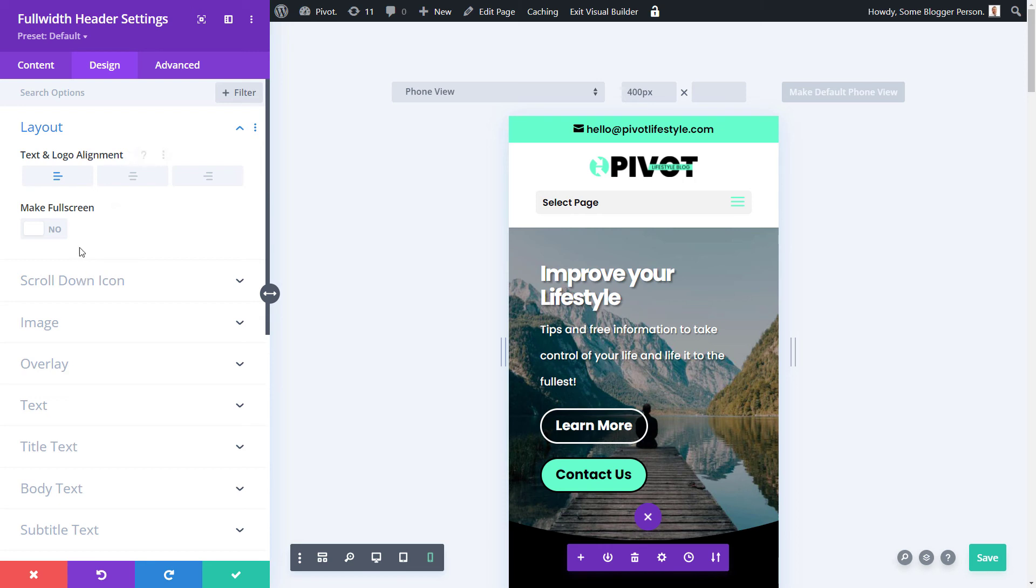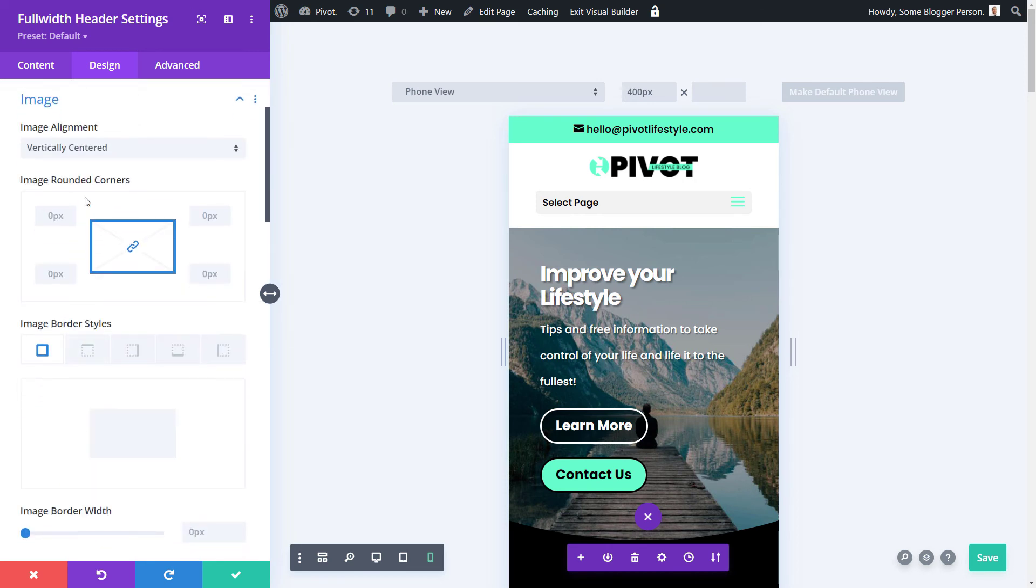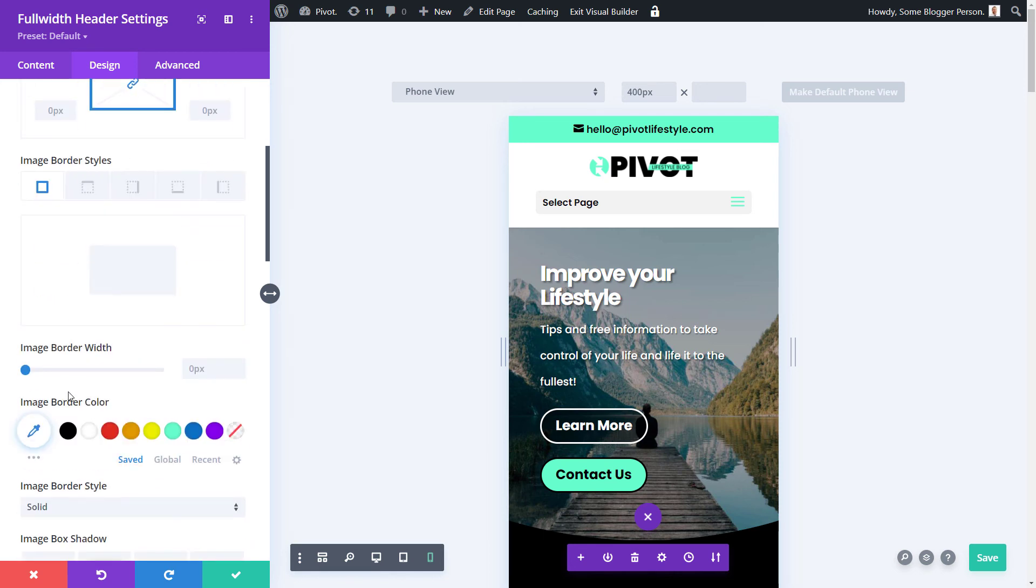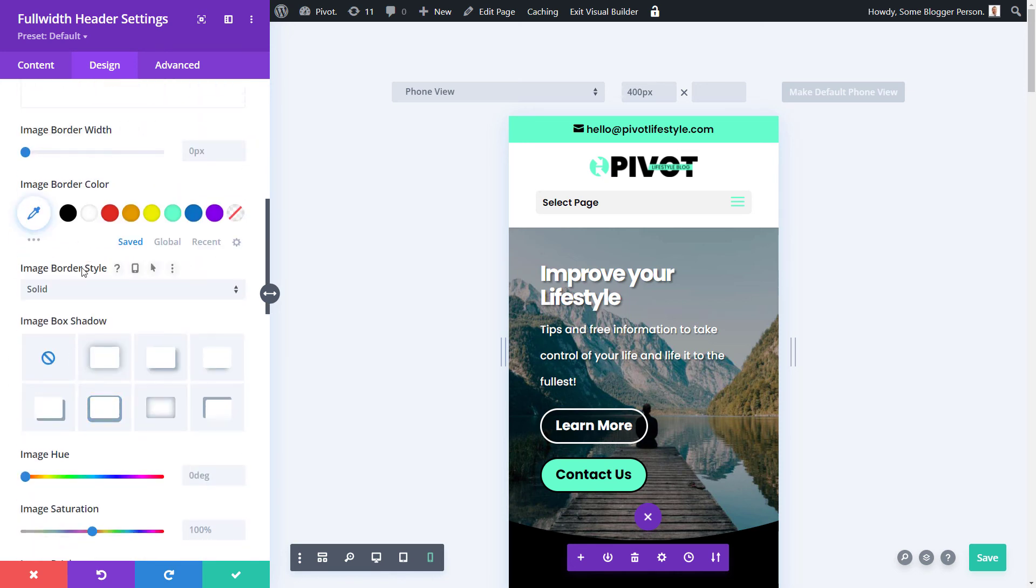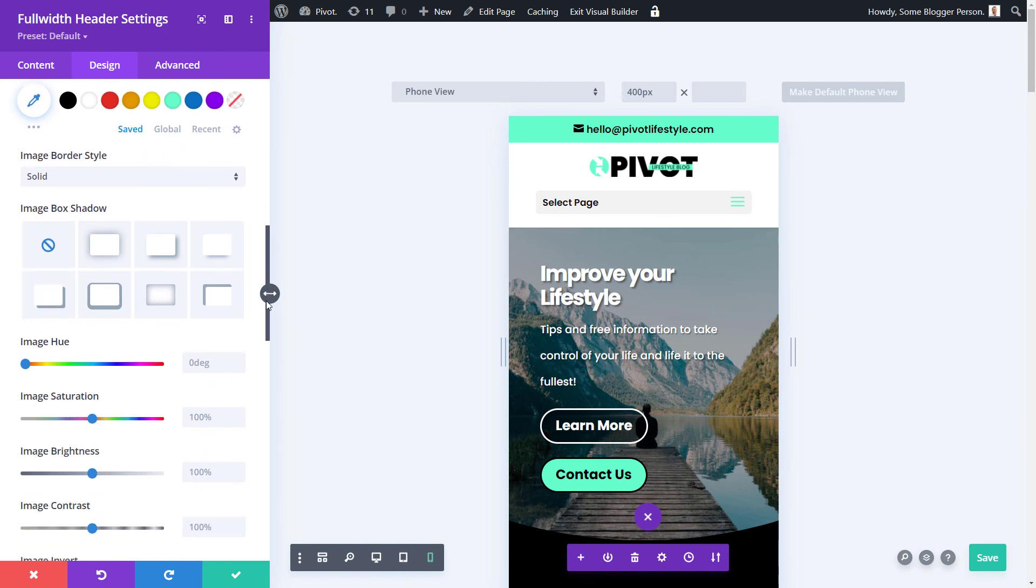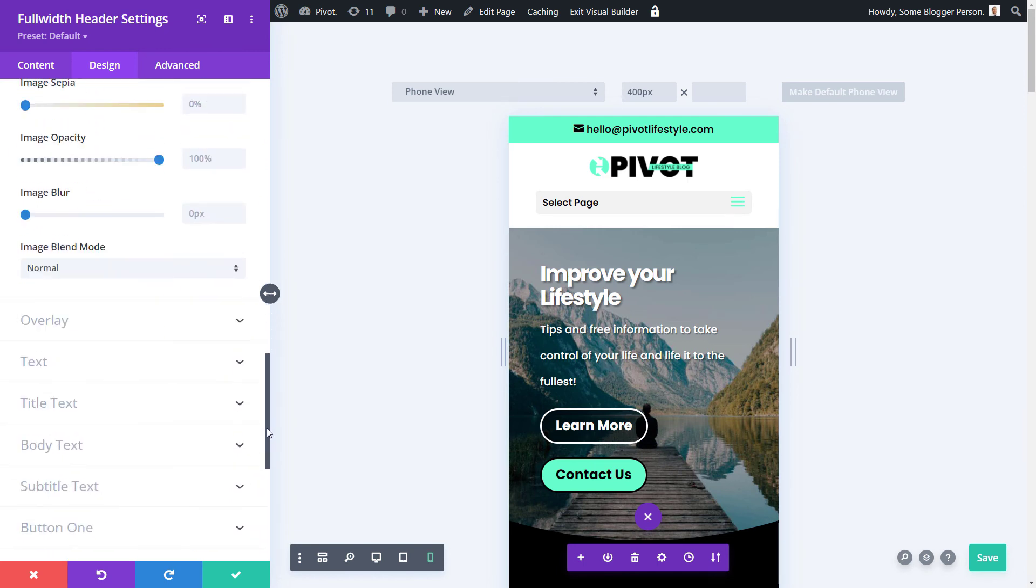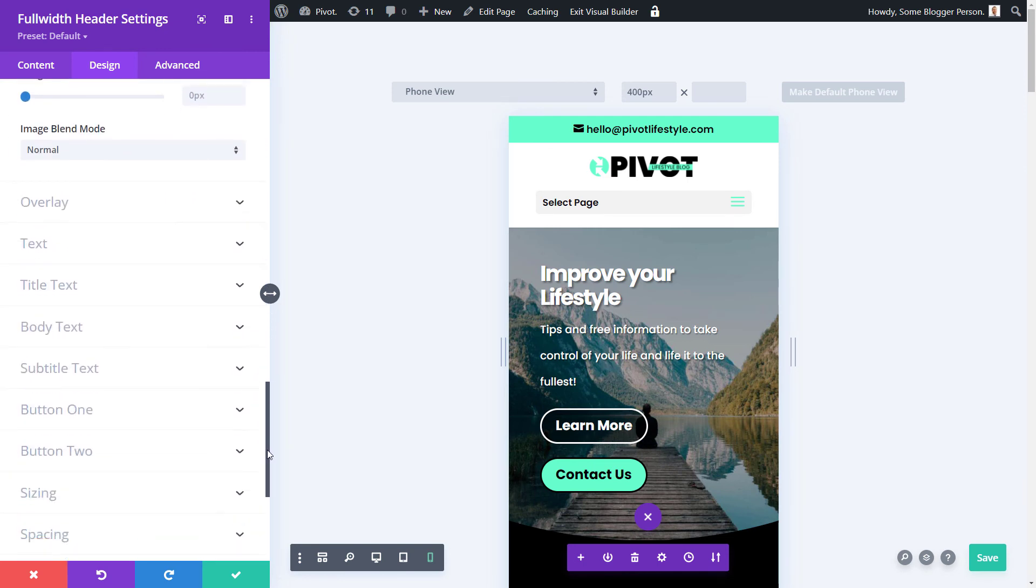And you'll notice if I hover over everything, this doesn't have it here. The text and alignment. It doesn't have it there for full screen. If I go to image, it does have it for rounded corners. So you actually just have to hover over the names of certain areas to see if the phone icon pops up.